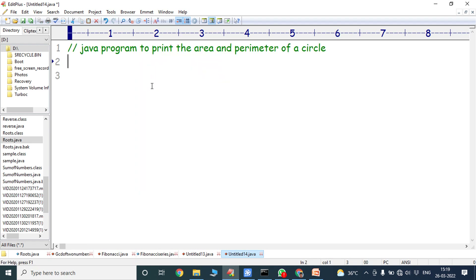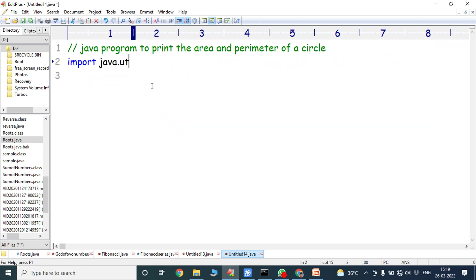To read the radius value from the keyboard we have to use the Scanner class. Scanner class is used for reading the input from the keyboard, so first we have to import the Scanner class. Scanner class is available in the util package.